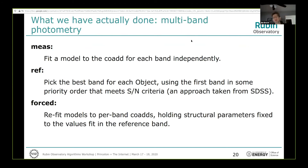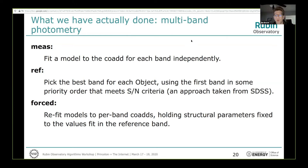Another approach we've lifted from SDSS: in multi-band processing, we fit a model to the coadd for each band independently first, then pick the best band per object using a priority order that meets signal-to-noise criteria. For HSC, we look in the i-band first; if signal-to-noise is sufficient we use i-band structural parameters. If not, we move on to r, then g, then z, then y. Once we've picked the best band per object, we do forced photometry on the coadds, holding structural parameters fixed and fitting only for fluxes — that's how we measure colors.